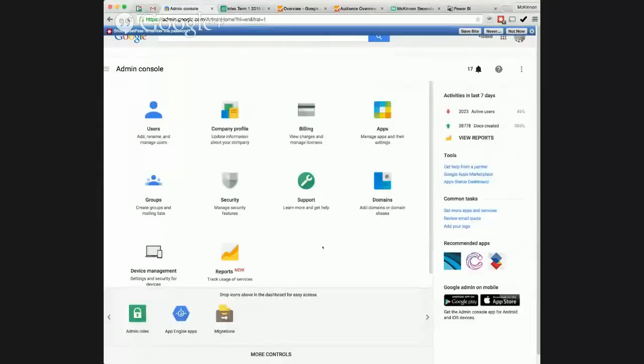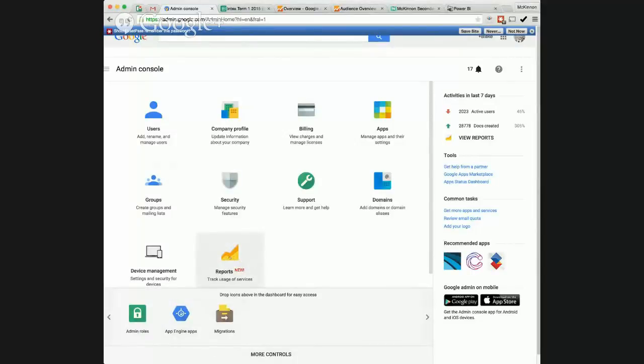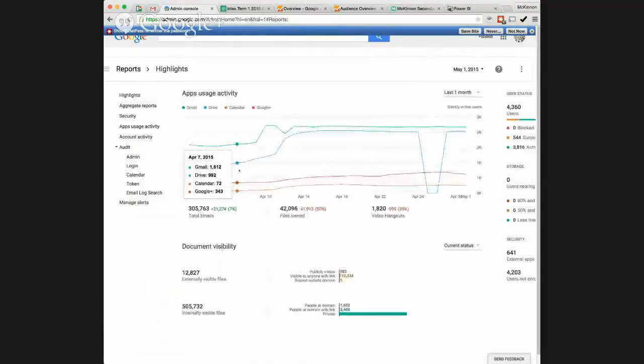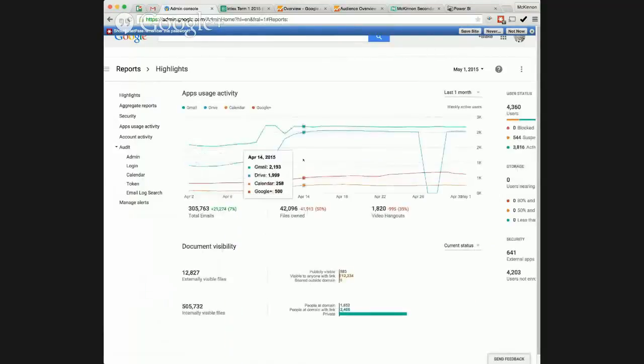So we've got the Docs panel here. You'll see all the apps. Sometimes it will be hidden down here, but there is this little reports button. Sometimes it's in this more controls area. But if I just open up reports,